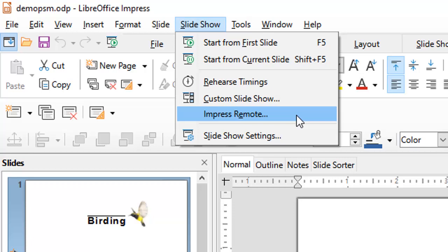Impress remote permits you to do something really fantastic. When you're giving a presentation in front of an audience, you need to stand near your laptop because you have to advance your slides. What Impress remote does is convert your smartphone into a remote so you can walk around the hall, engage with your audience, and keep advancing your slides from anywhere inside the hall.